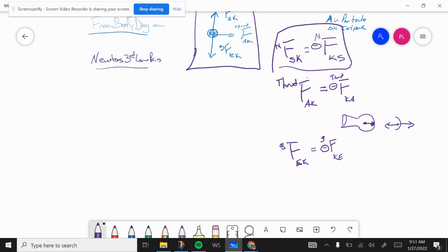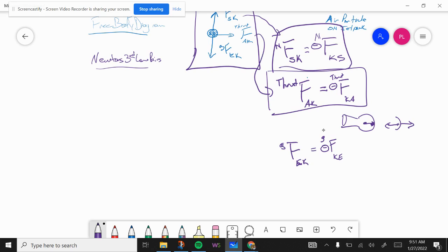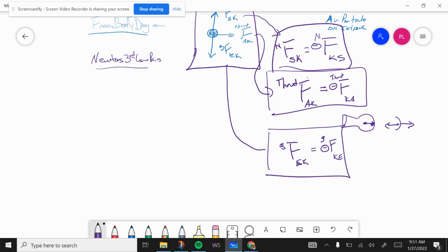So those would be the Newton's third law pairs. I went through and said: here's one force in my free body diagram, here's its Newton's third law pair — doing that for each of the three forces in the free body diagram. Hopefully that helps you with your Newton's third law pair work.